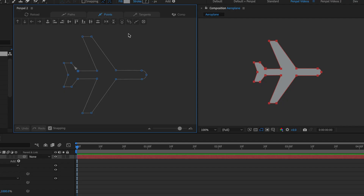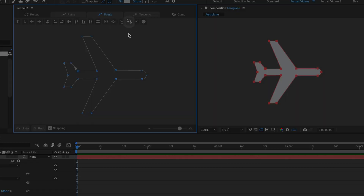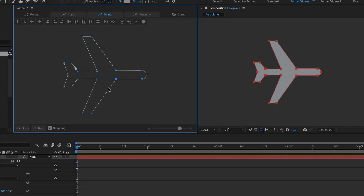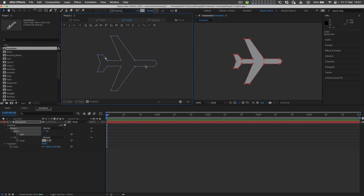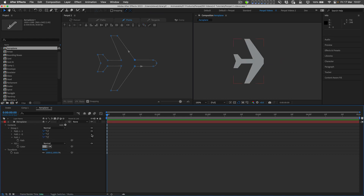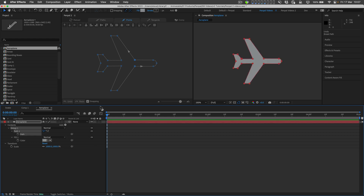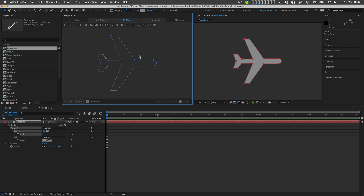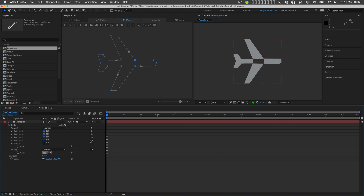You can break a single path into two or more paths using Penpal's Break Paths button. I'll select these two points to break the front of the plane off from the back. In the layer, Penpal turns off the original path and makes two new split paths next to it. I'm going to undo that and refresh in Penpal to show you what happens if I select all four of these points and use the Break Paths button — I get four separate paths in the timeline.